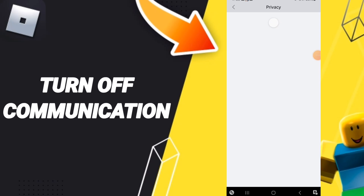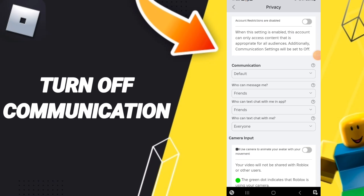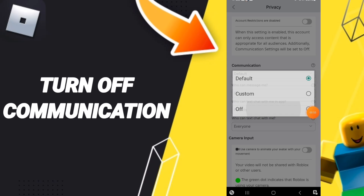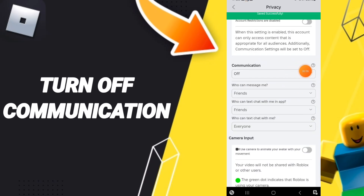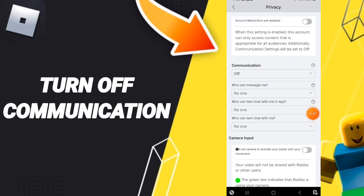Then in this list, you will enter to the communication sign like this, and you enter. Here you can click off. Now you know how to turn off communication on the Roblox application.